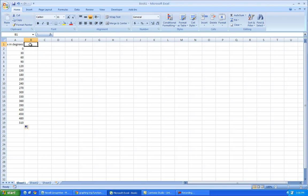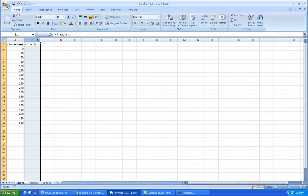Now, Excel can take the sine of those angles, but it only does it in radians. So I'm going to put x in radians. So now we're going to change all those angles to radians.